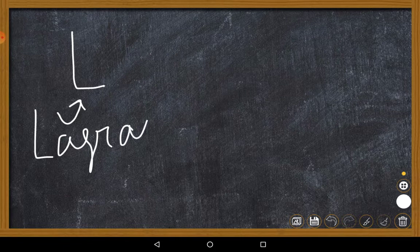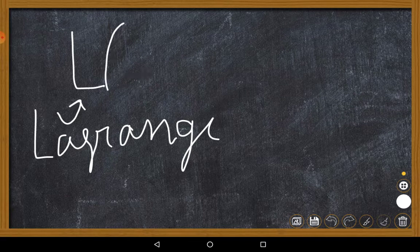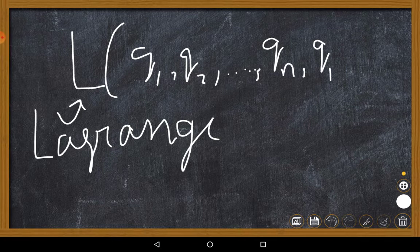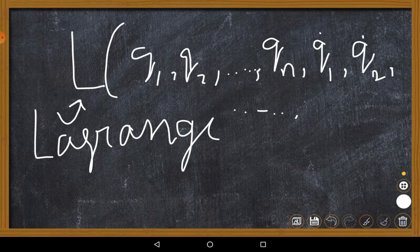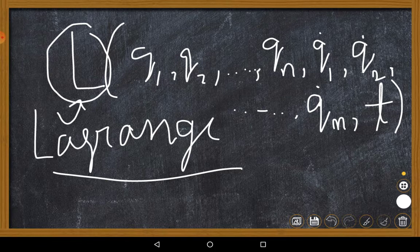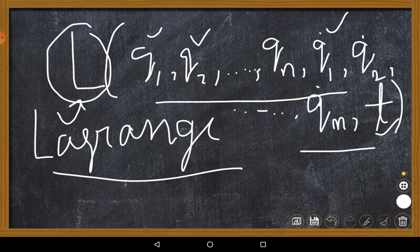Let me define L, the central quantity called the Lagrangian — you can call it a multi-parameter function. It is a function of q1, q2, up to qN. It also depends on q1-dot, q2-dot — where qi-dot means the first derivative of qi — up to qN-dot. It also depends on time. So basically L is a variable called the Lagrangian with multi-parameter dependence: the qi's, the q-dot-i's, and time.